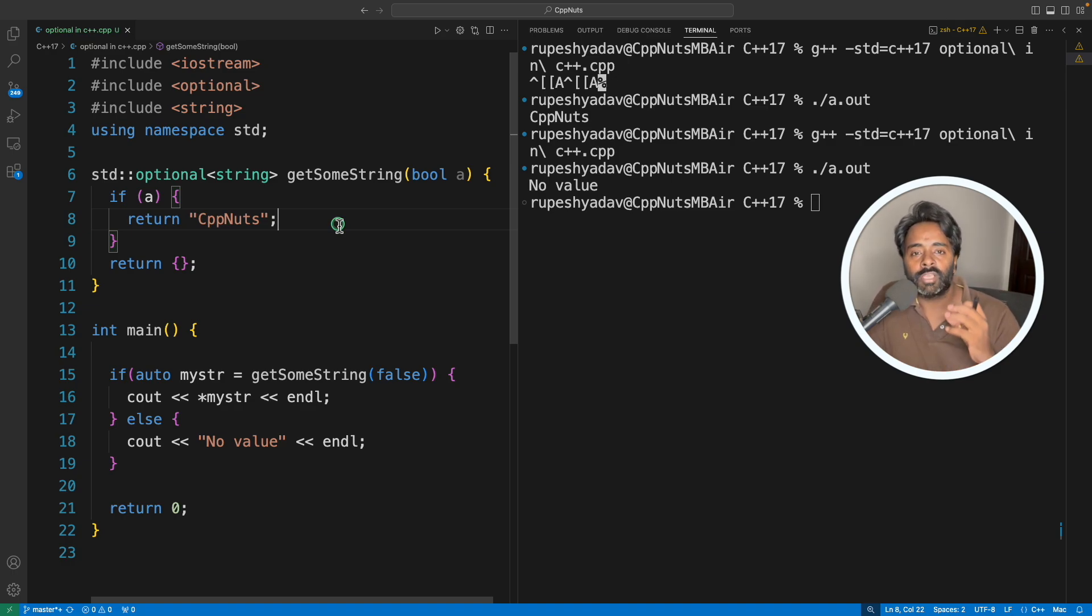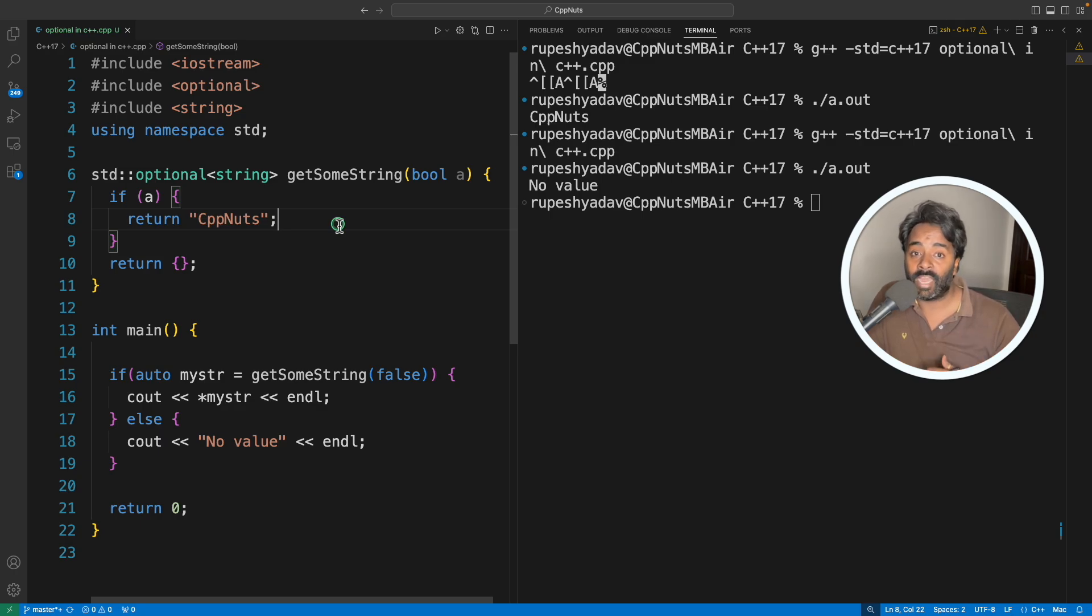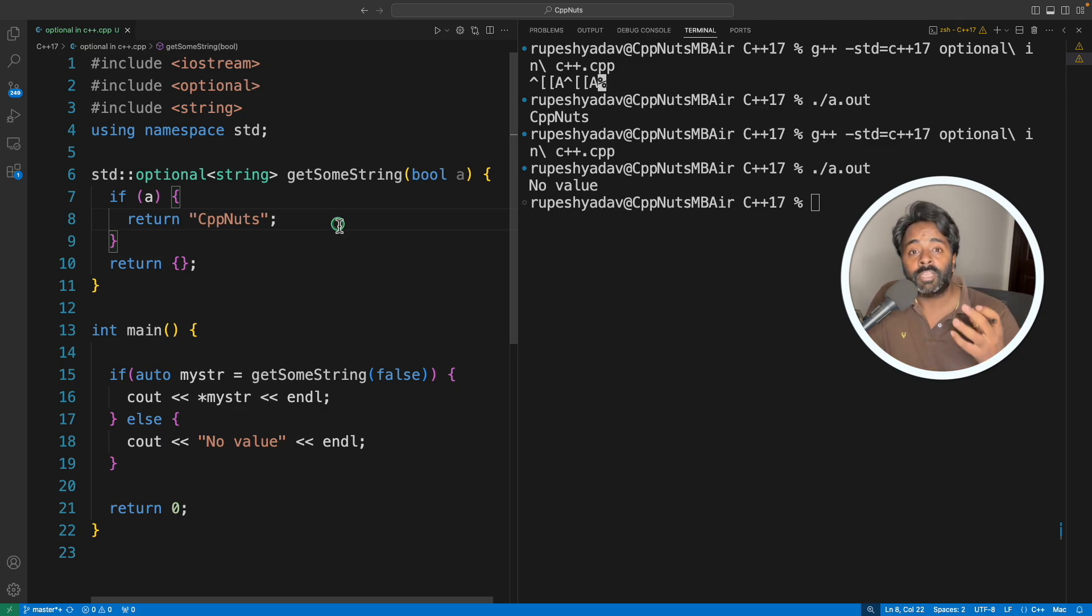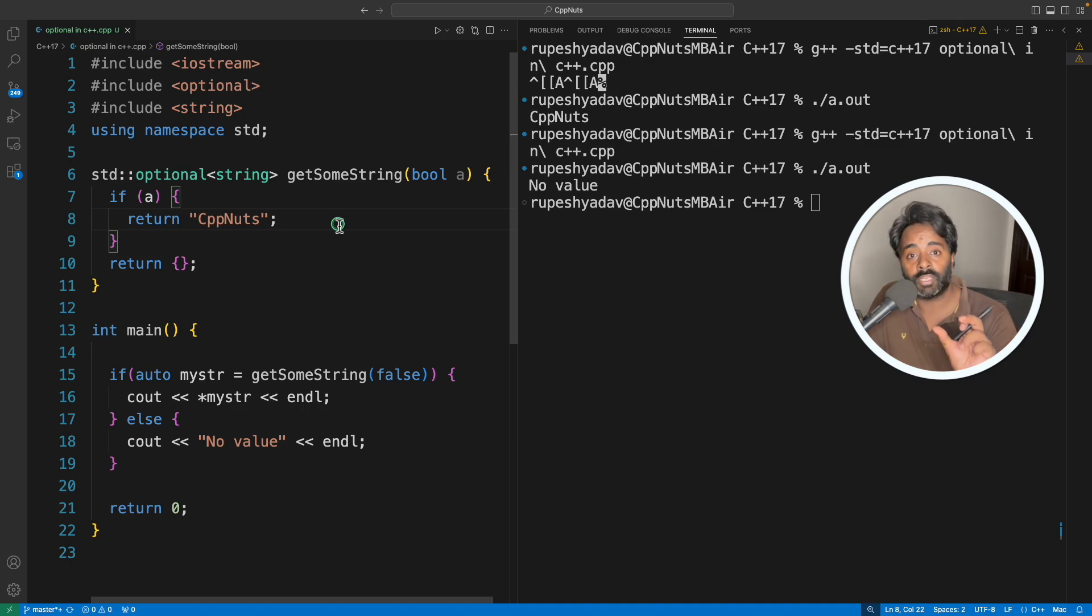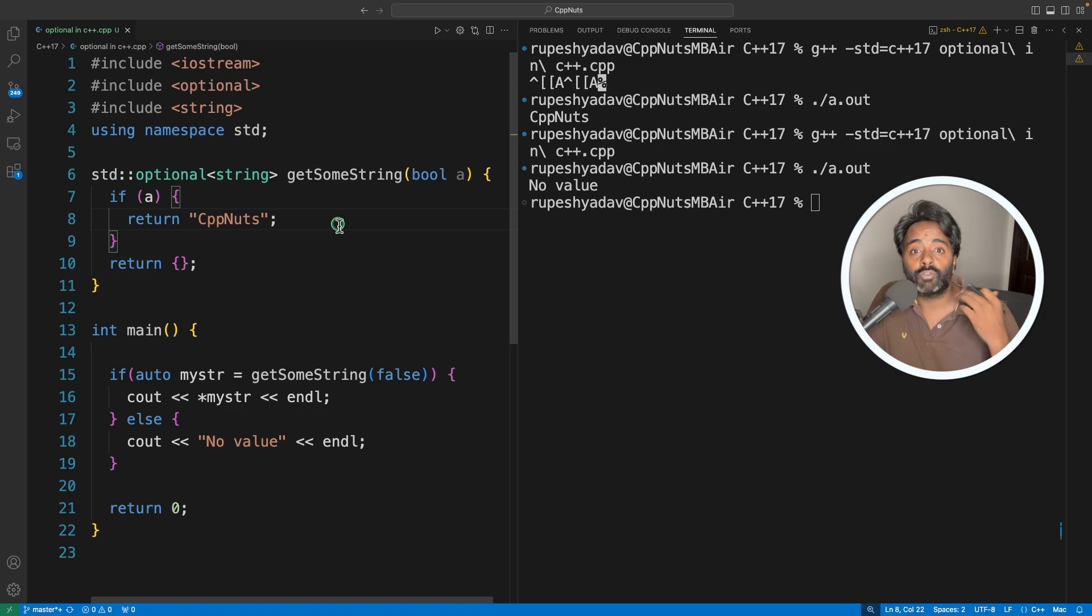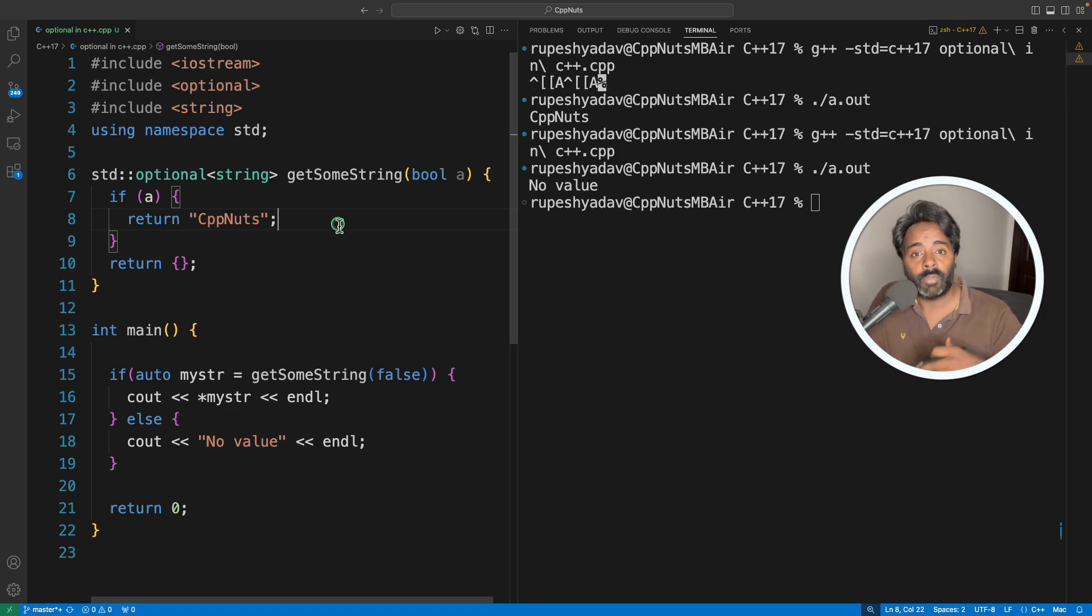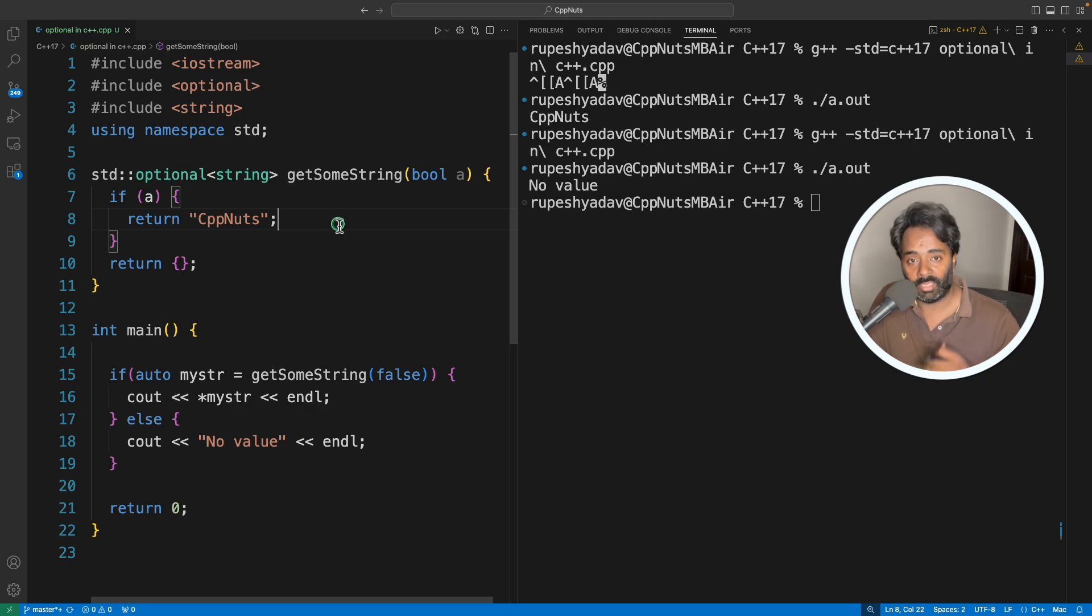And second is code readability, because your fellow programmer will see your code and they will understand that okay, there is a possibility that something will not come because we are using optional here. So they will be well aware by just looking at the code that the expectation is someday you will call this function and you won't return or you won't get anything.